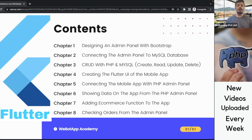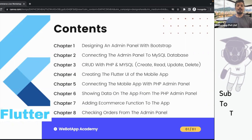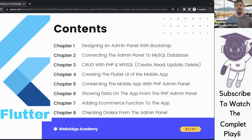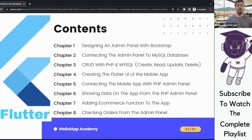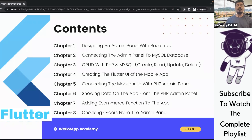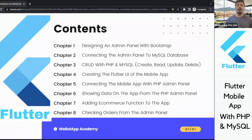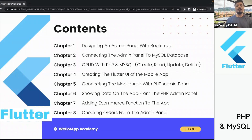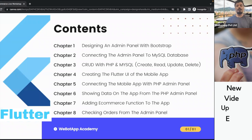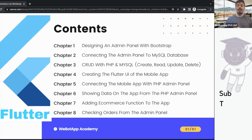In chapter number three, we will be learning CRUD functions of PHP. CRUD simply means create, read, update and delete. In chapter number four, we will be creating our first Flutter UI and we will be creating the UI for a single product e-commerce application.